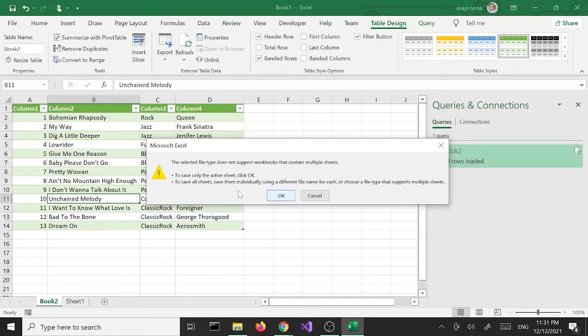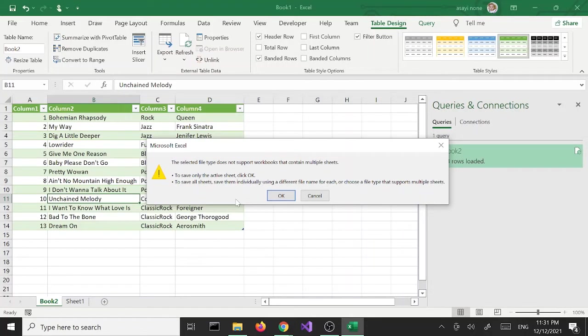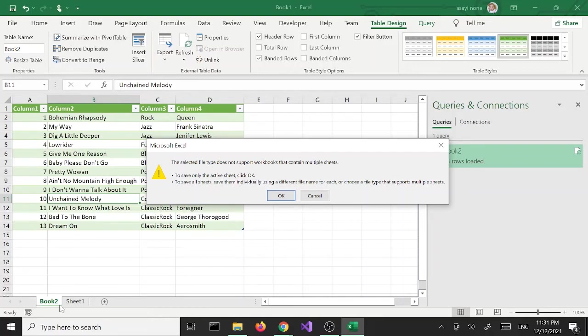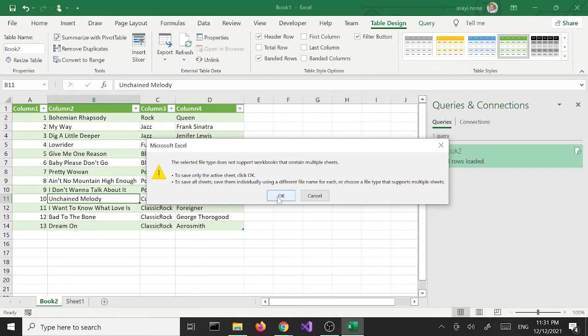So we got an error here. Basically it says the selected file does not support workbooks that contain multiple sheets. To save only the active sheet, click OK. To save all sheets, save them individually using different file names. Since we have two sheets in this workbook, it's giving us this warning. We are going to go with this option here to save only the active sheet, which is the worksheet we are working on, just click OK.